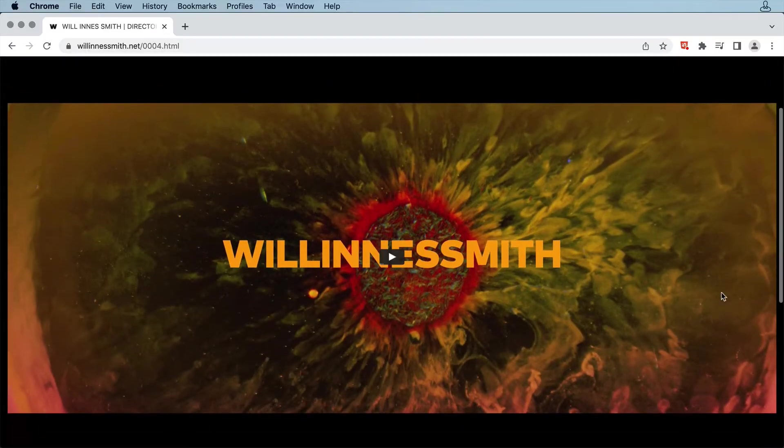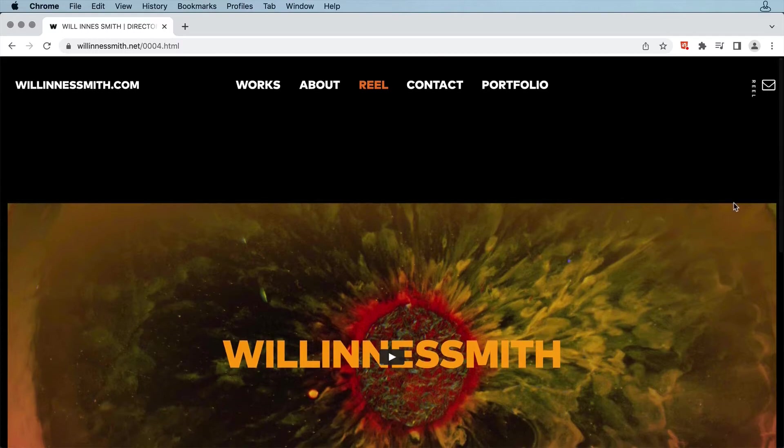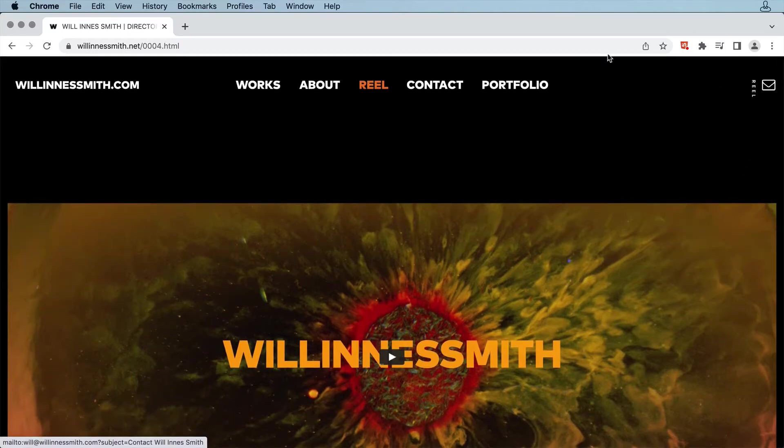Up in the right-hand corner is a simple icon, which gives you a simple link for creating an email to contact Will.